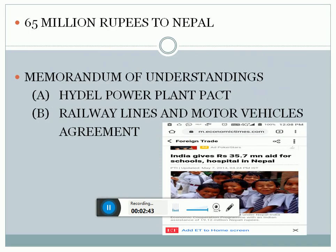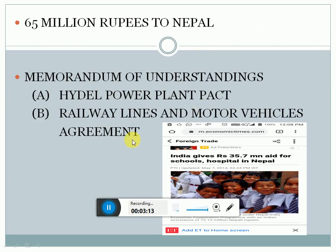Apart from that, India has also given 65 million rupees to Nepal for buying iodized salt and selling it to rural areas. Another move to increase cooperation between Nepal and India is the Nepal Television Association and Doordarshan partnership. There were also different memoranda of understanding signed at the 18th SAARC summit between India and Nepal, which included the Hydel Power Plant Pact, Railway Lines and Motor Vehicles Agreement. India gave Rs. 35.7 million aid for schools and hospitals in Nepal.